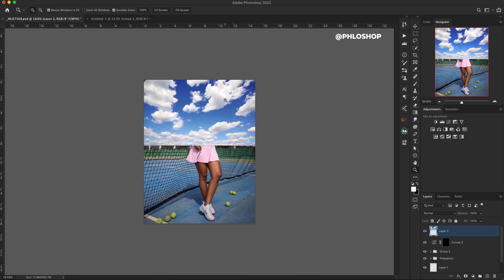Now we need to tell Photoshop that I don't want the cloud to cover the subject — I want the subject to show through, and I just want to limit the appearance of these clouds to the existing sky. I'm going to hit the layer mask icon to add the layer mask. Even though it's added and nothing has changed, because the layer mask is set to white, anything on that layer is going to show through. We can use black to hide whatever is on that layer.